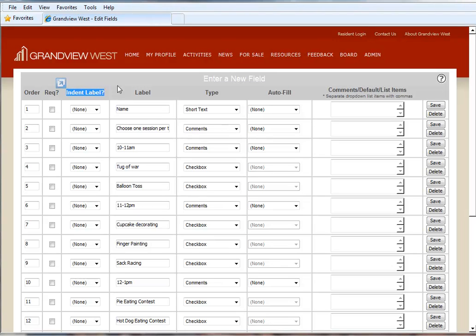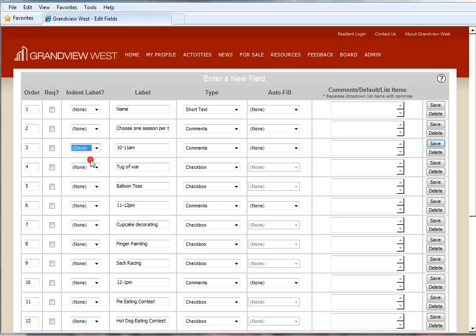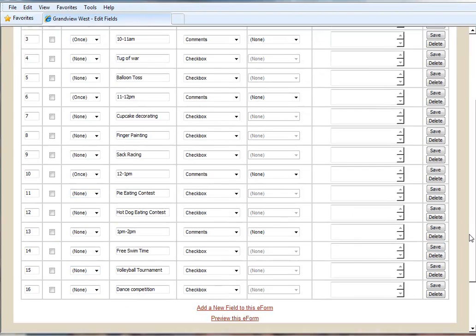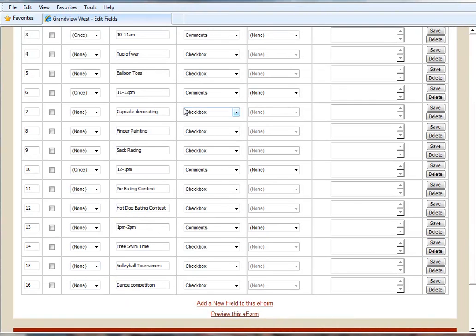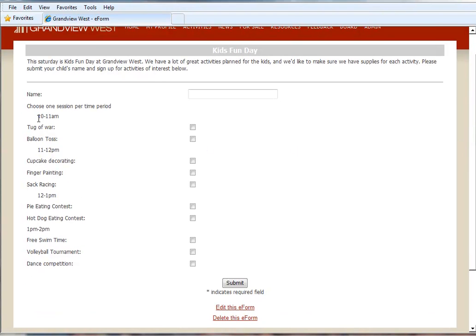So what we really want to do is indent over some of this information using this new functionality. We're going to first handle our time slots. Here we have 10 to 11 a.m., 11 to 12, and 12 to 1 as the times that these activities take place. So we'll go to our Indent Label drop-down, and we're going to indent these over once. Make sure you click Save on each one of these individually. So we've indented our time slots over once. Now we're going to preview. So as you can see, it's created a little bit of separation. But it's still not perfect.